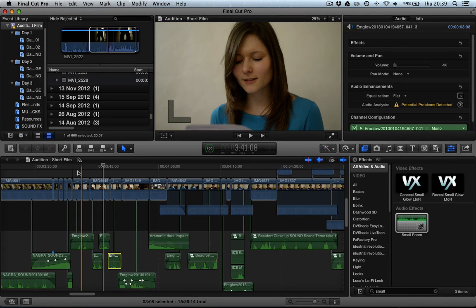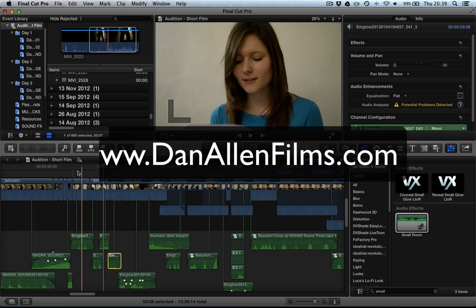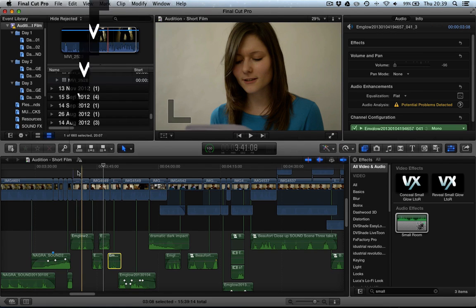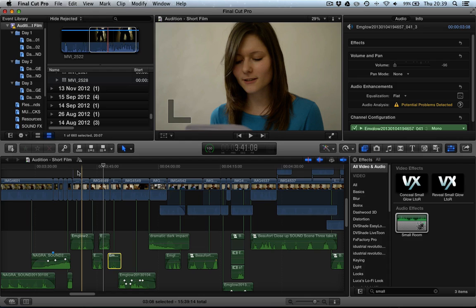Hello and welcome to another Final Cut Pro X tutorial. In this tutorial we're going to be taking a look at copying specific effects and filters from one clip to another.